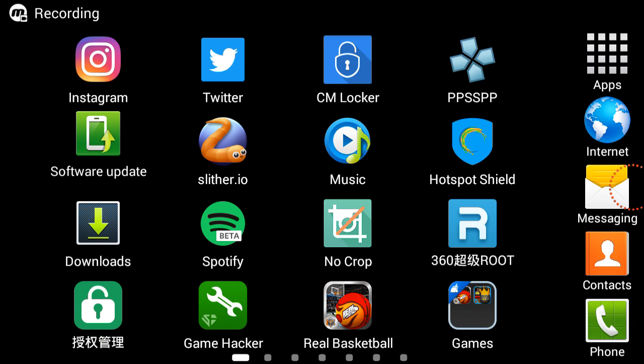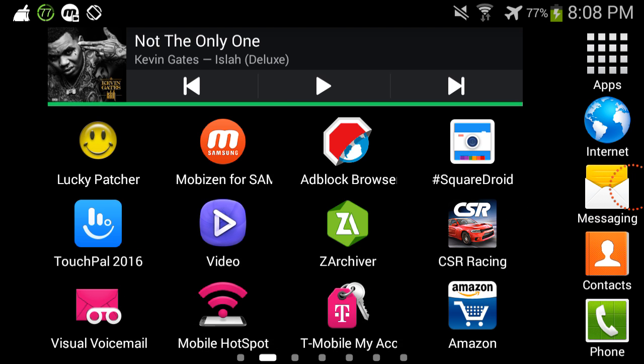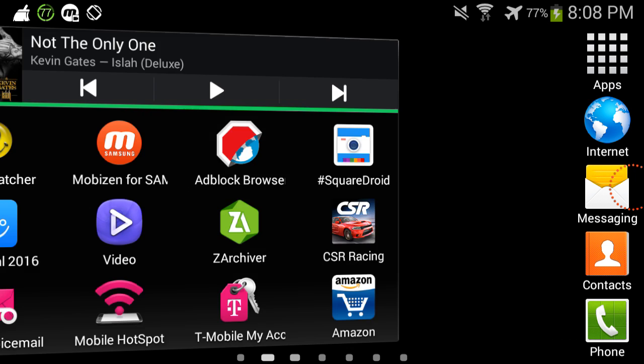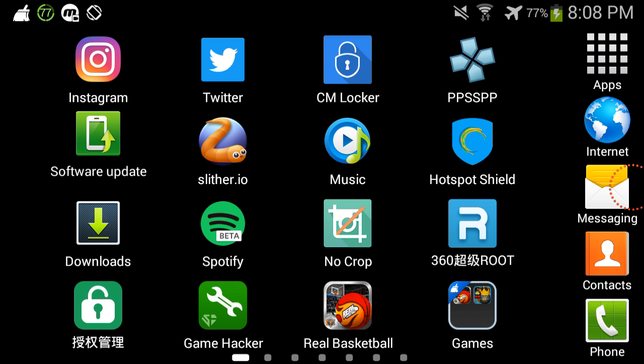Alrighty YouTube, what's up y'all, it is your boy WizT here, but you can call me WizTechniKick. In this video I'm gonna show you guys how you can use cheats in PPSSPP.